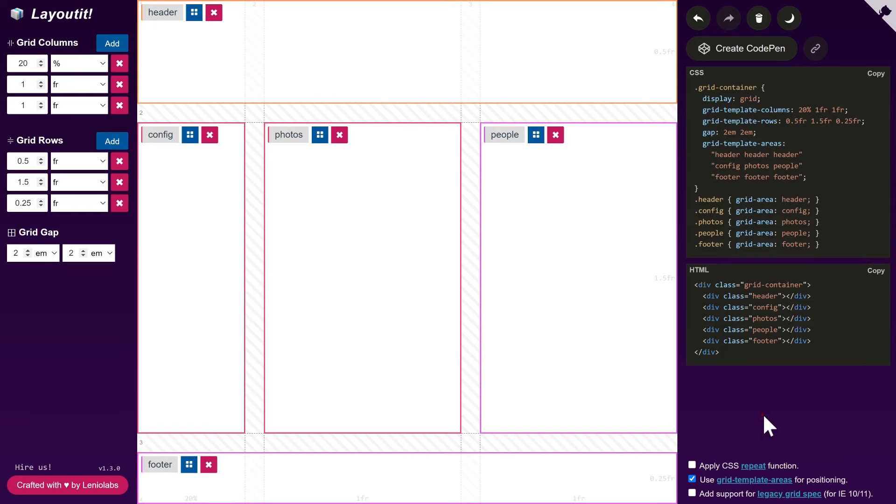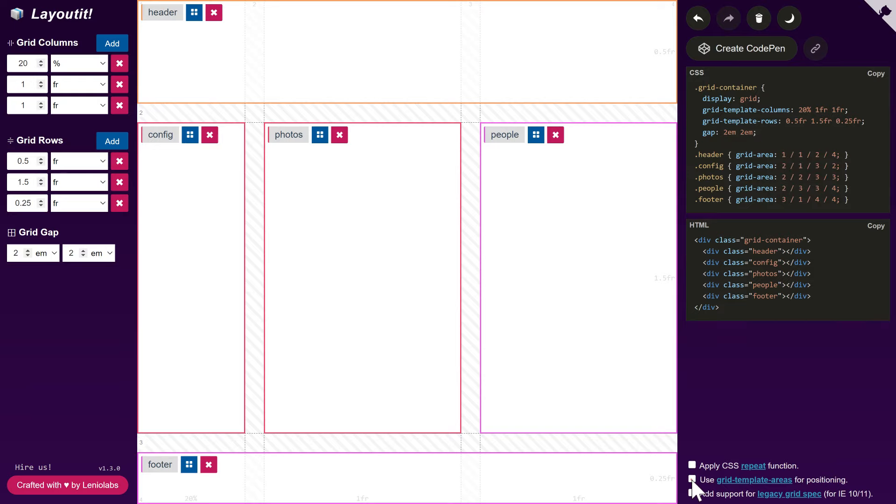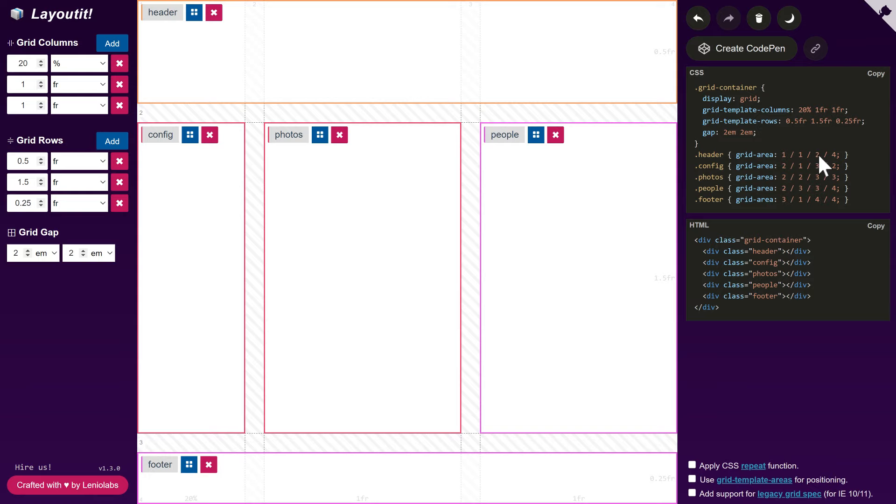The tool also supports defining the placement of the areas using line numbers. In this case, areas don't need to be named because we use the line numbers to define the row start, column start, row end, and column end for each area.